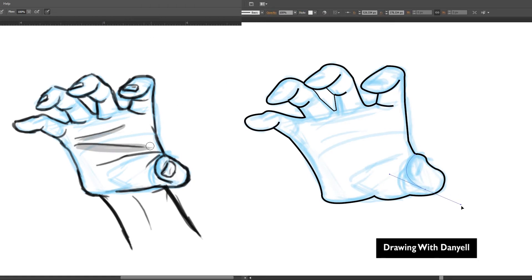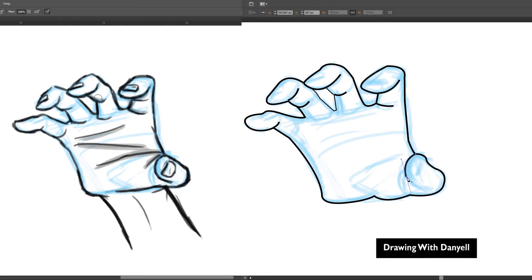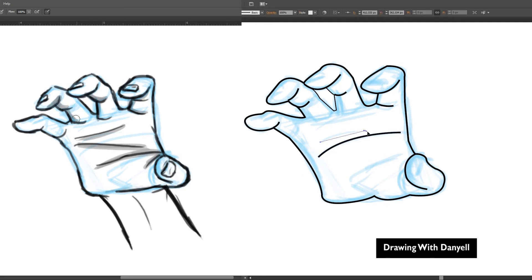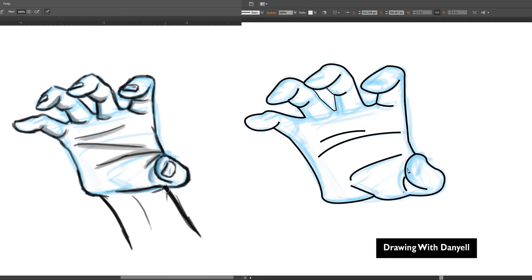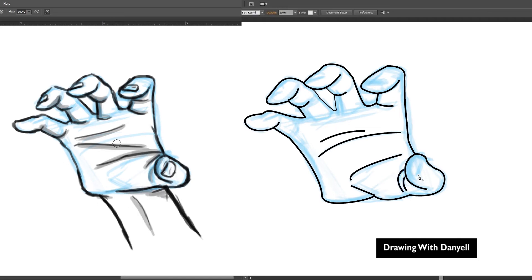The one thing I wish I could do easily in Illustrator is shading. In the past, I would use the pen tool and trace along the areas that were to be shaded. I've seen people do more efficient methods, but no matter what, shading is more tedious than just having the freedom to color things in.